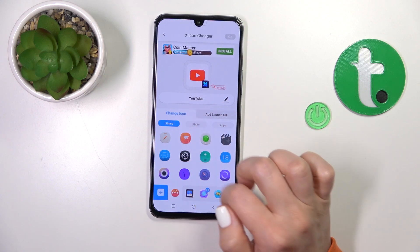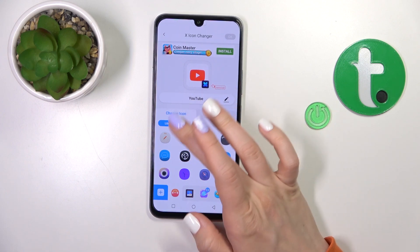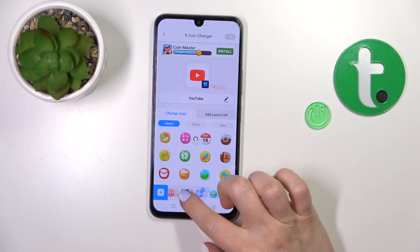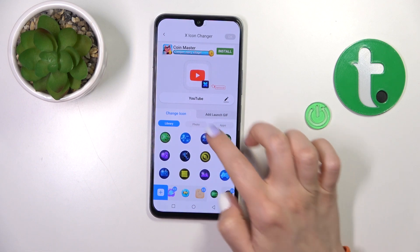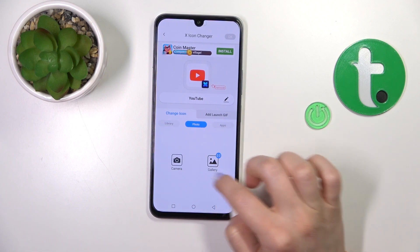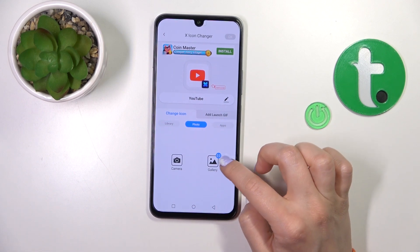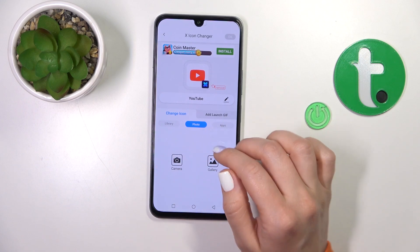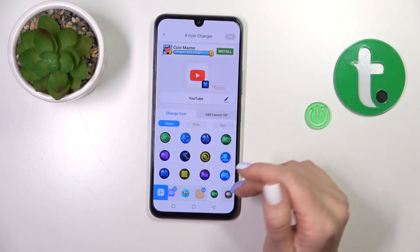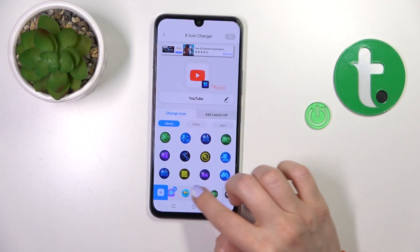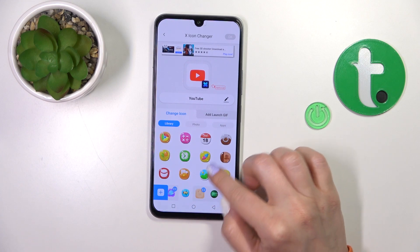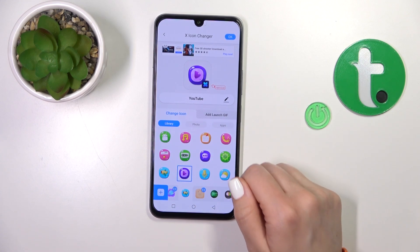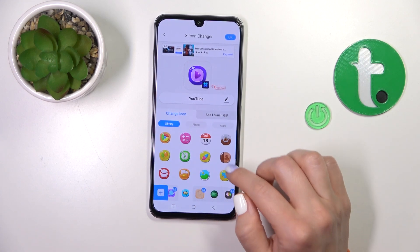You could use another icon from the available icons in the library, also use a photo from your gallery application, or take a camera picture right now in the camera app. For example, let's use one from the list of available options.